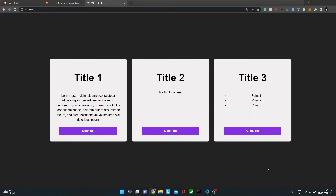Hello everyone! Welcome back to our channel and this amazing Svelte series. I'm Aditya. In this video, we are going to see the concept of events and creating custom events in Svelte. So without any further ado, let's begin.